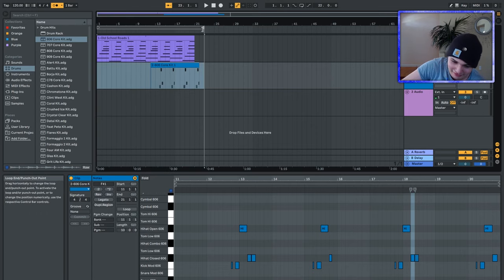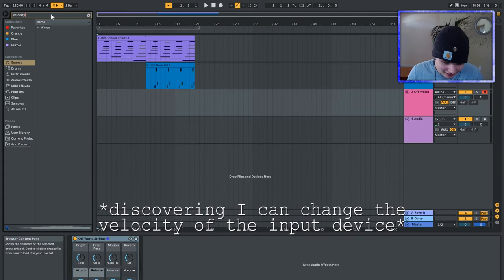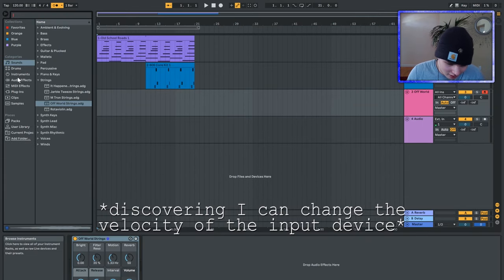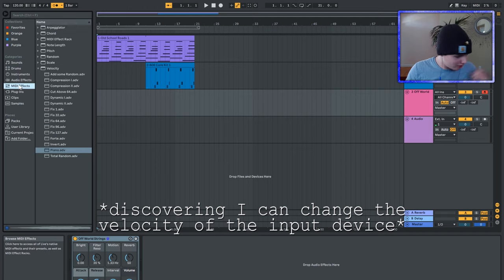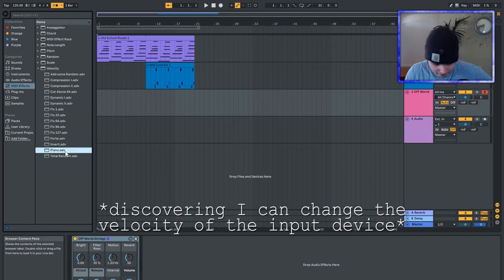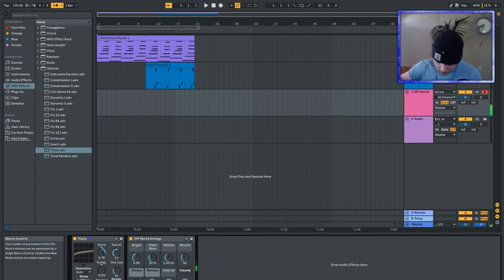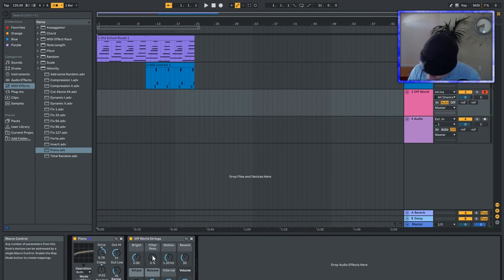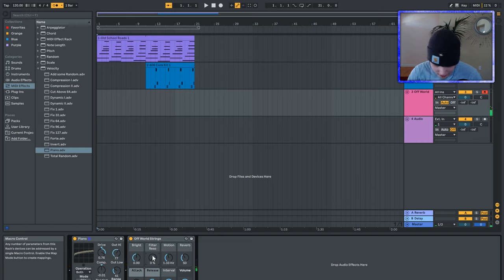We have... Oh, no. Midi effects. Velocity. Hmm. I don't know what any of this does.